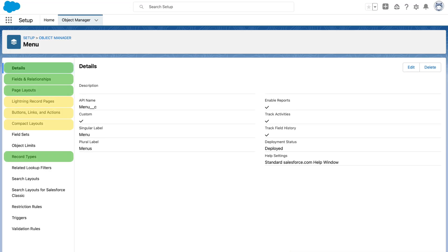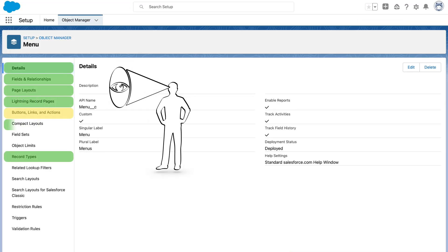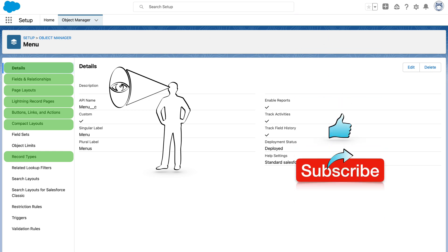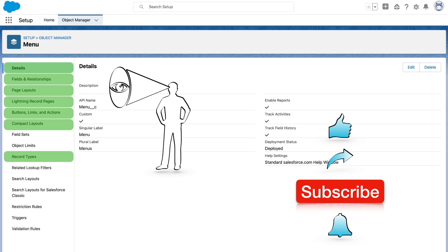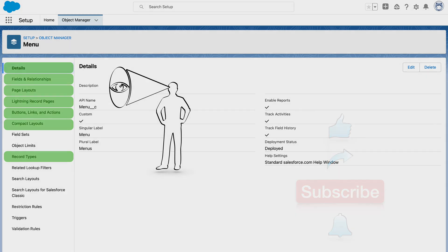So, in this video, we have covered lightning record pages, compact layouts, buttons, links and actions. In future videos, let us explore the remaining configuration items available in Object Manager. Please do like, share and comment below. And don't forget to subscribe and hit the bell icon to get notified of my new videos. Thank you.